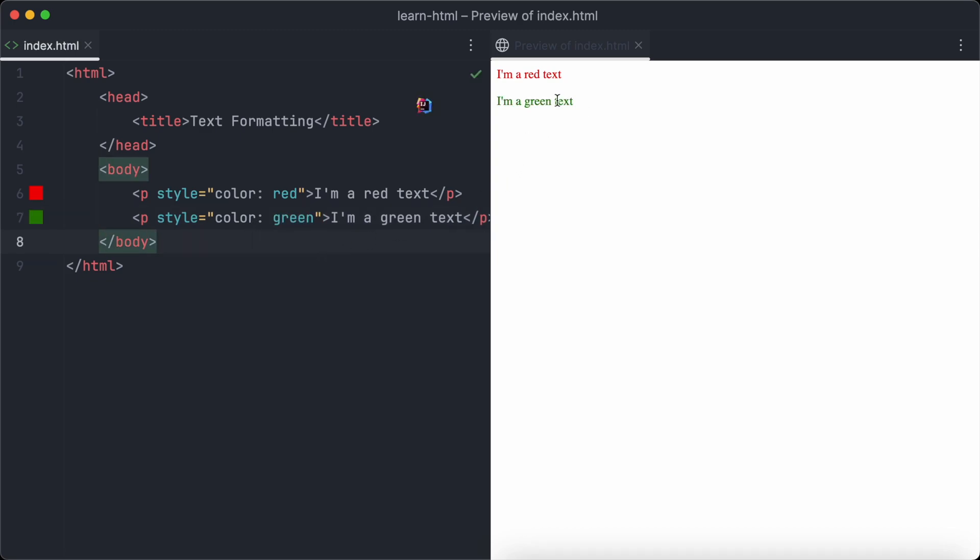Let's have a look in the browser and we will see we have two text paragraphs, one in red and one in green.